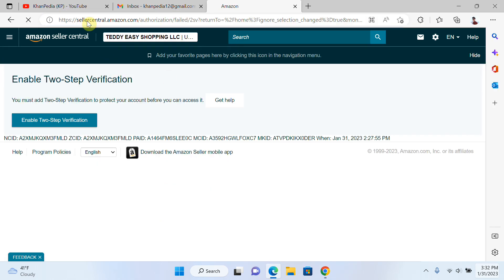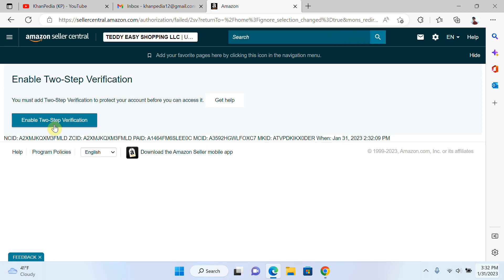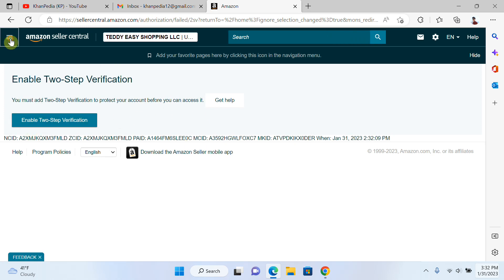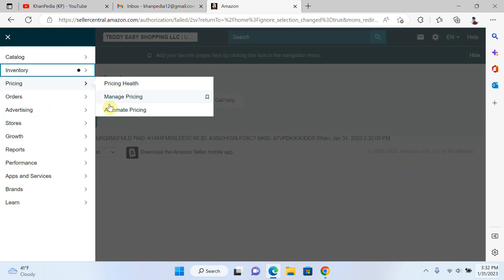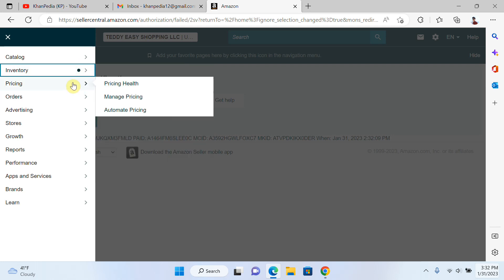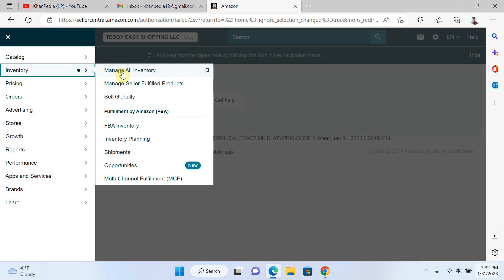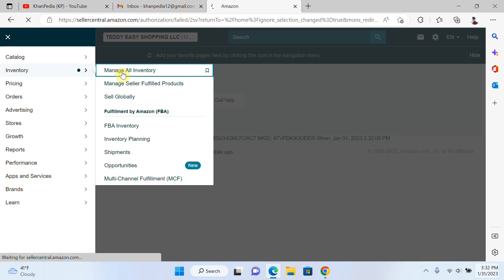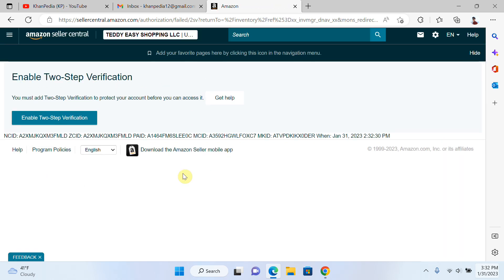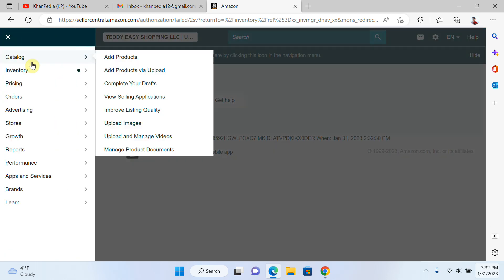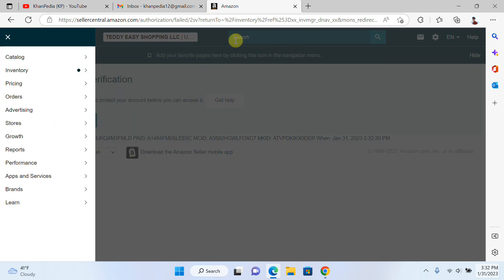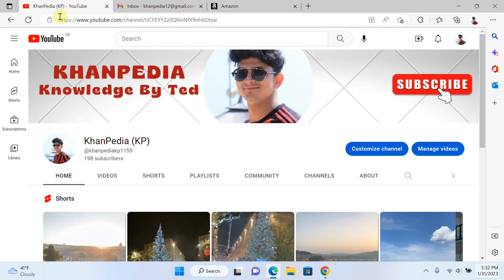Now go to the VA's account and refresh it. You can see he already has permissions for Inventory, Pricing, and Manage All Inventory — the permissions have been applied from your side.